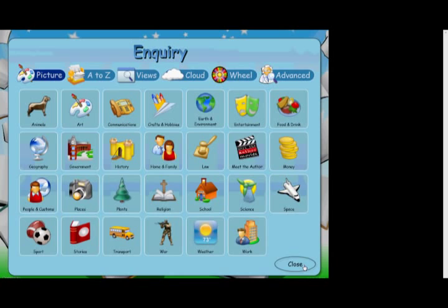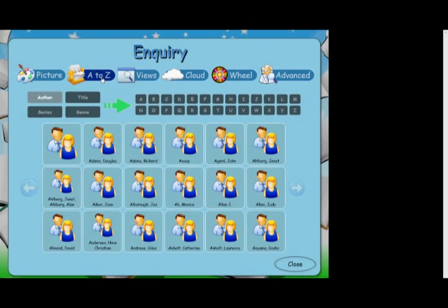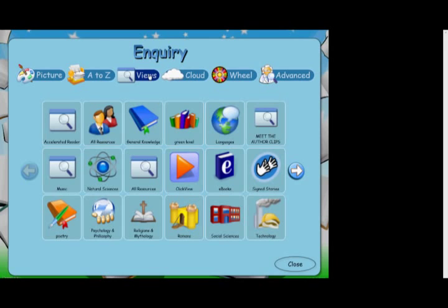We have A to Z searching. Useful if a student wants to search for a particular author, title, genre or maybe a series. We have views. You can build your own collection of customised picture searches. These are great for popular searches or termly topics such as the Romans taking place in school.